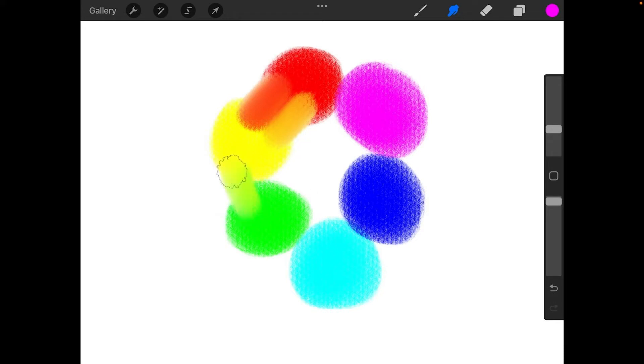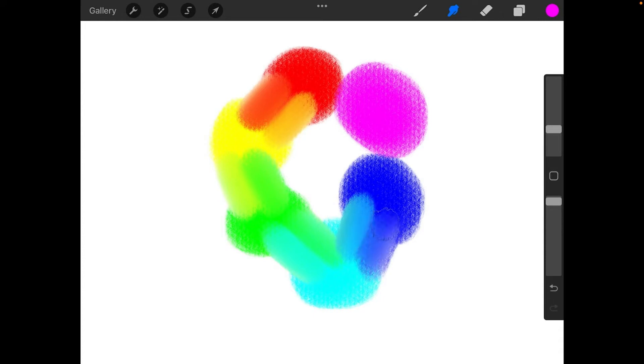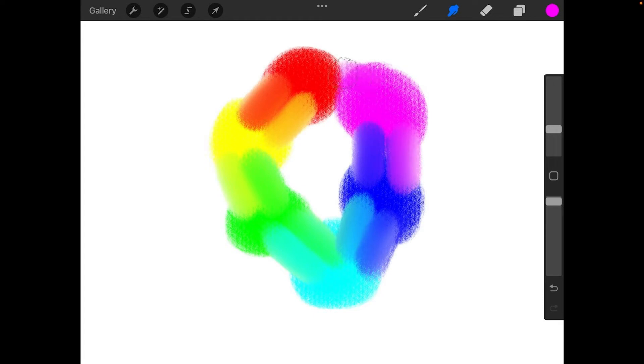I can do the same thing with yellow and green. And then again with green and cyan. And then cyan and blue. Blue and magenta. And finally, magenta and red. You mixed color from one color to another.